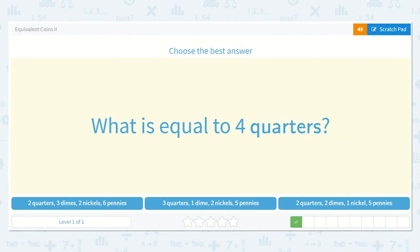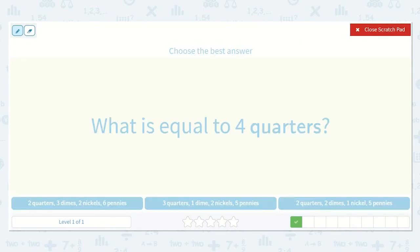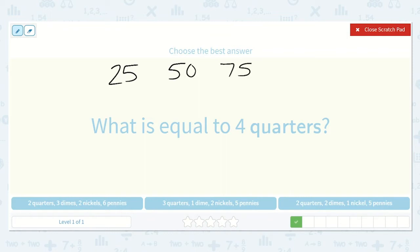What is equal to 4 quarters? Let's count by 25s again because a quarter is 25 cents: 25, 50, 75, 100. So when we count by 25 four times, we end up with 100. And 100 cents is equal to a dollar, so this is $1.